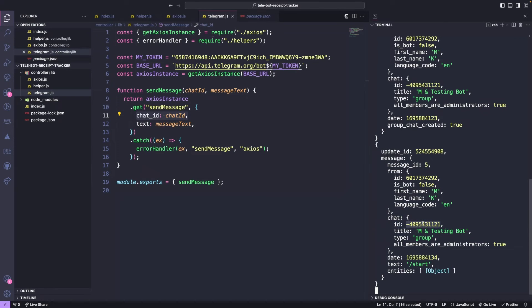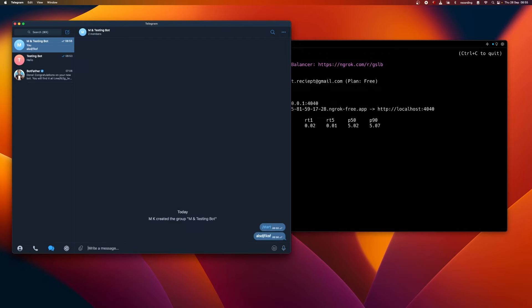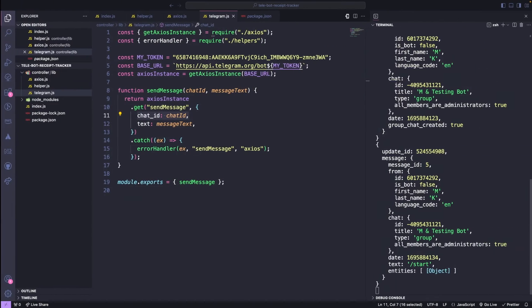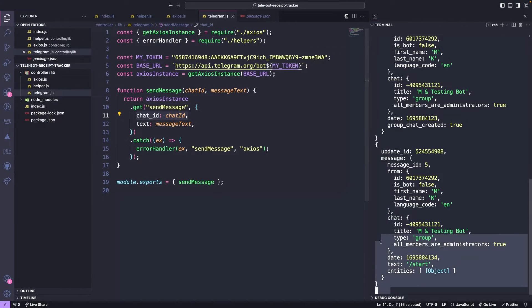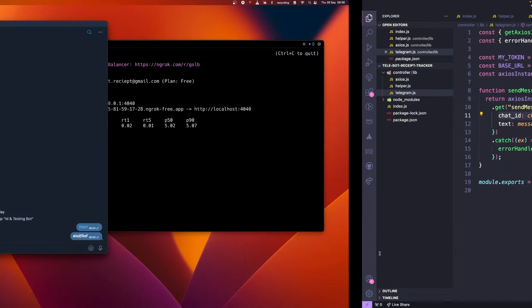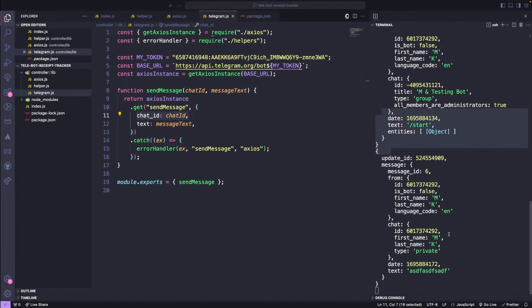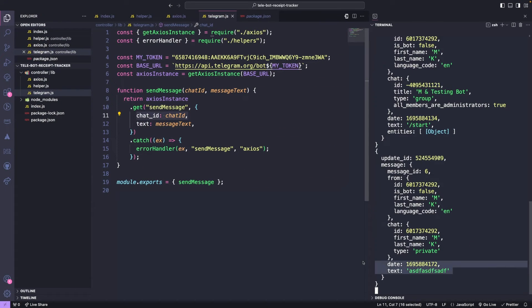It's worth noting that telegram bots, by default, won't be able to listen to messages in a group chat. However, they will have access to commands, which is great if we don't want to overload our server with every message that comes through. If we're chatting with the bot privately, it will have access to both messages and commands. If we want our bot to have access to messages in a group chat, we'll need to give it admin access.